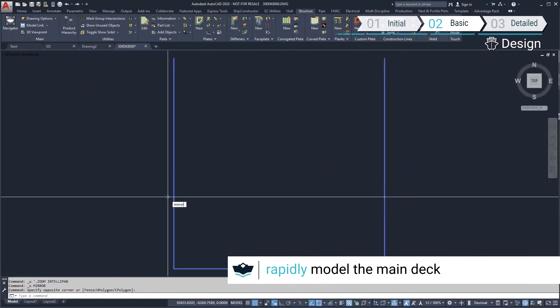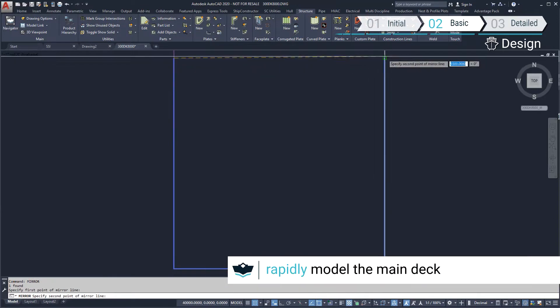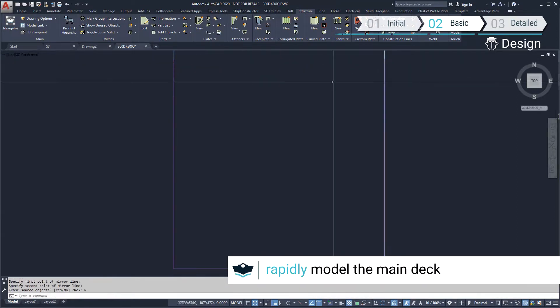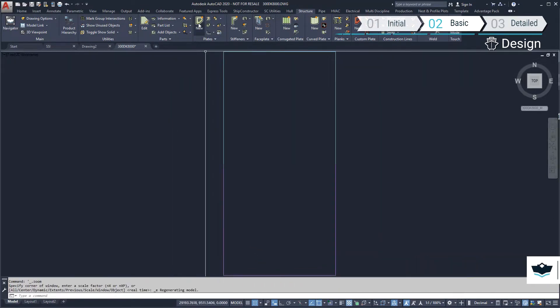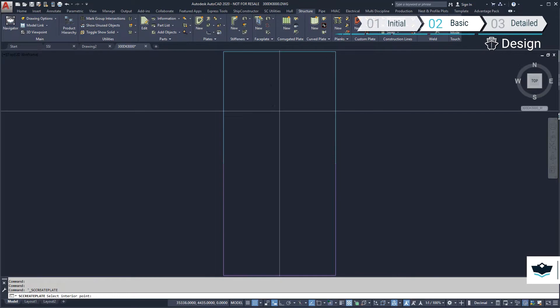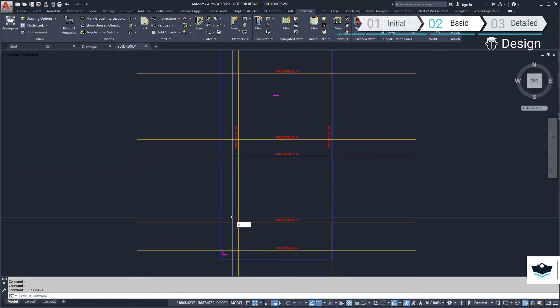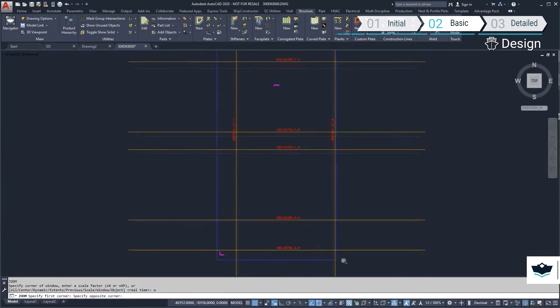First up, we'll model the main deck. What we see here is the outline of the deck we defined in the hull model. We can show the locations of bulkheads. Show datum locations on the deck plate shows where we need to locate our stiffeners.